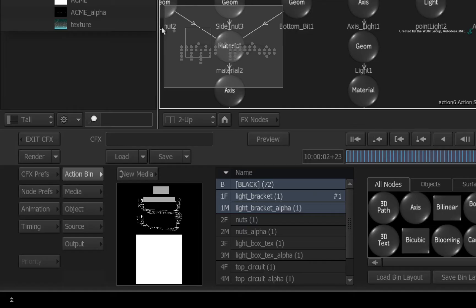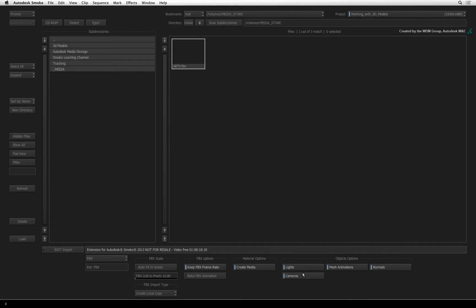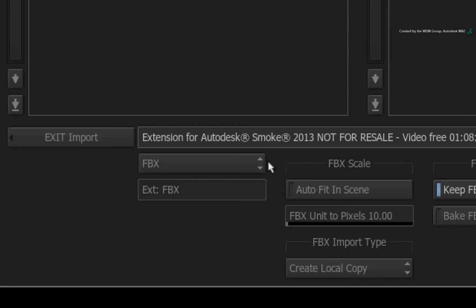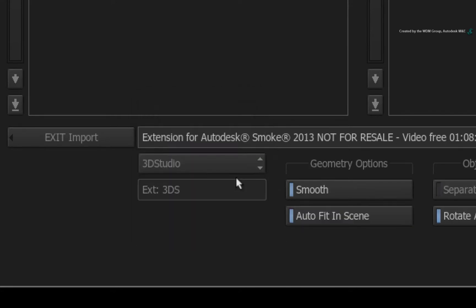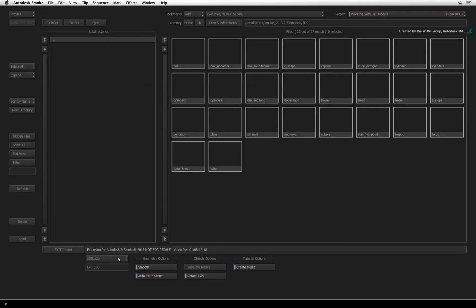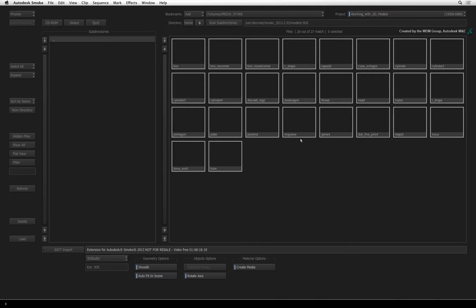Back in Action, ensure you are in the Action node bin. Double-click on the Import node. In the file browser, switch the file type back to the 3DS or 3D studio format. If you don't see any of the preset models, click the HOME button to return back to the starting folder. Choose the sphere model and click the LOAD button.